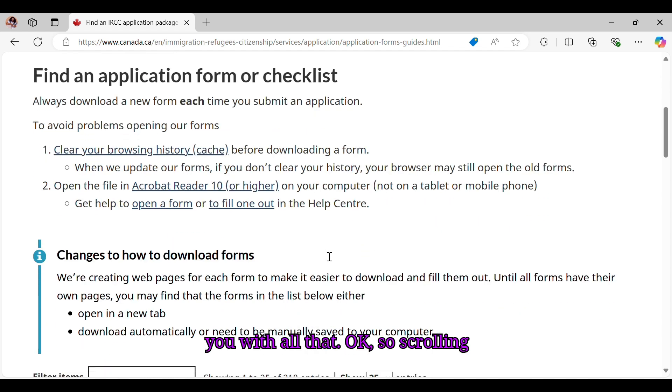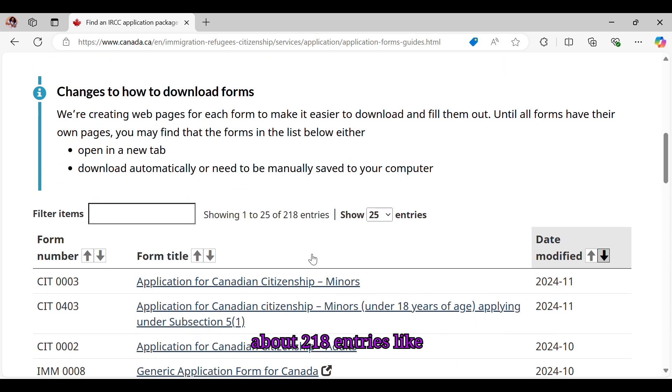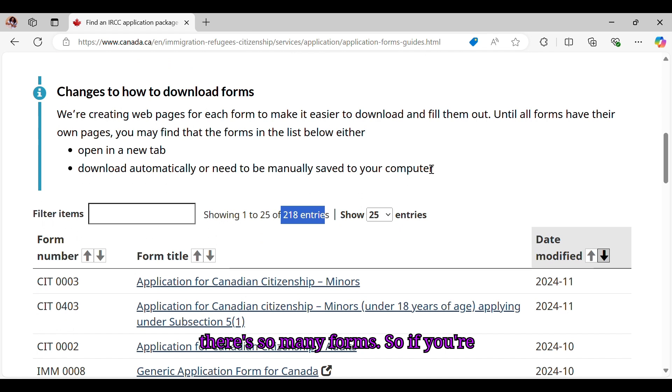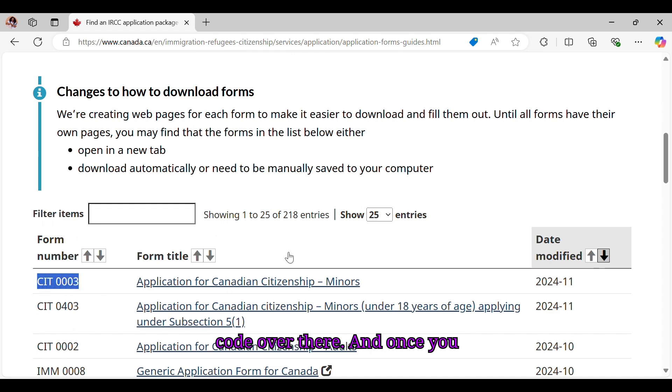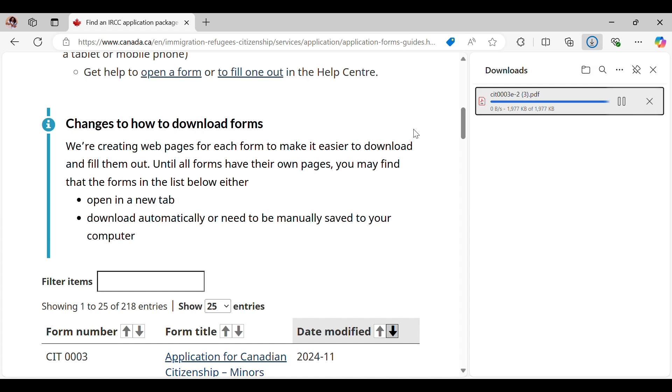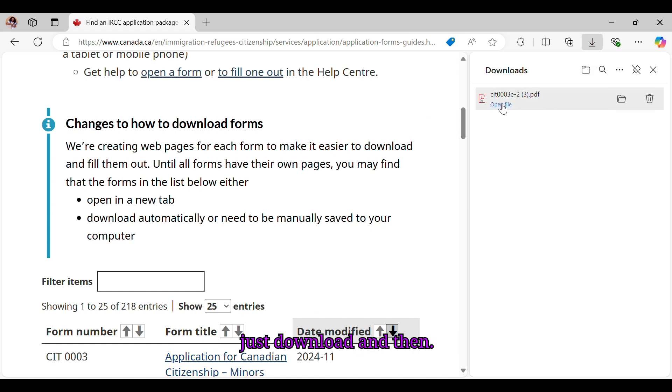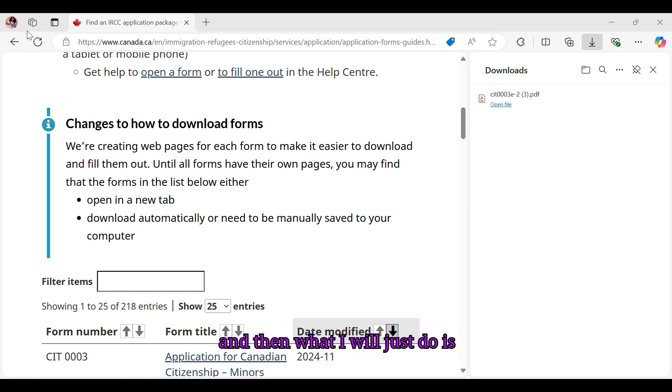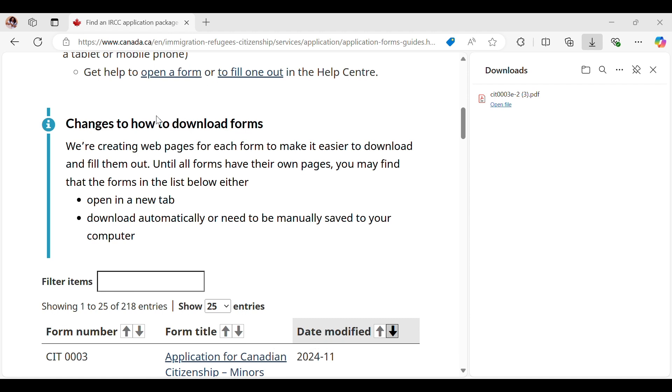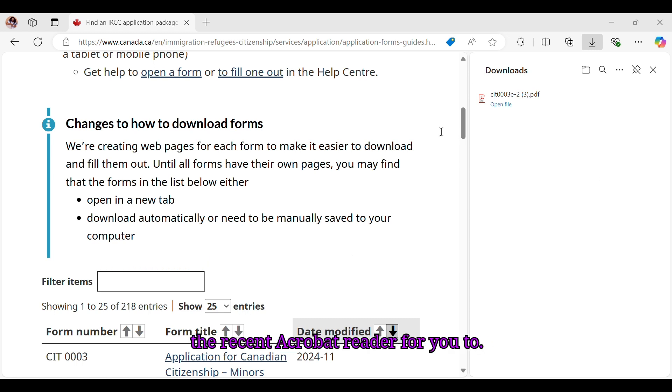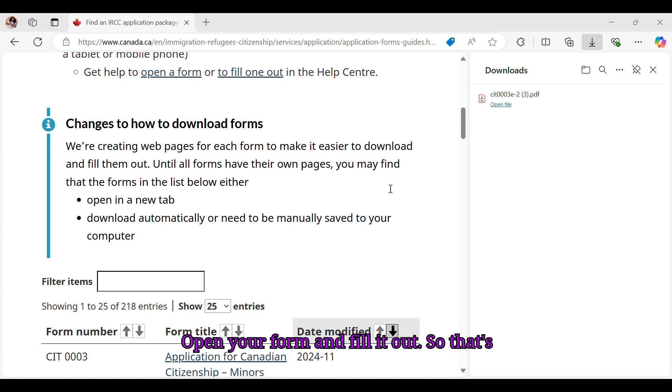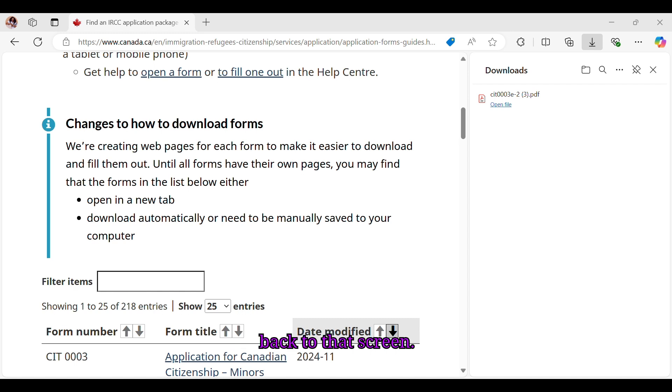Scrolling down, you can see here that there are about 218 entries. There are so many forms. So if you're someone who is looking to apply for citizenship for a minor, that's the form code over there. Once you click on that, you see here on my right hand side it downloads. Then once I go to my downloads and go to my Acrobat Reader over here, I'll just open. That's the form. Make sure you have the recent Acrobat Reader to open your form and fill it out. So that's it over here - application for Canadian citizenship for minor under 18 years of age.